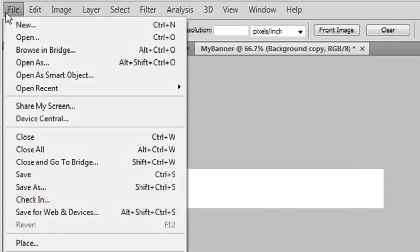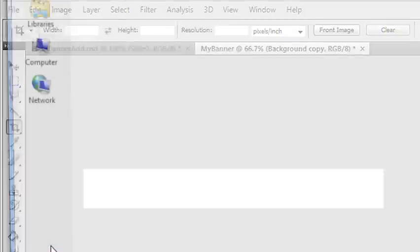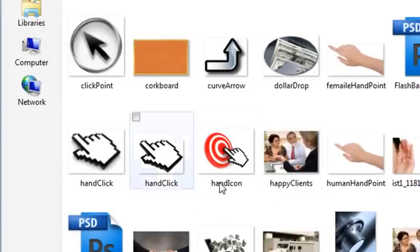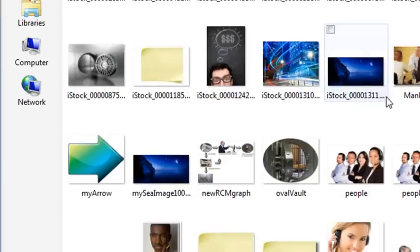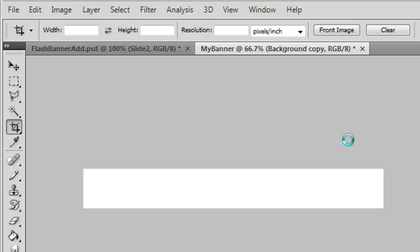So I'm going to File, I'm going to go to Place, okay? And I'm going to look for my image right here. Any image that I want, I'll use this little moon image right here.